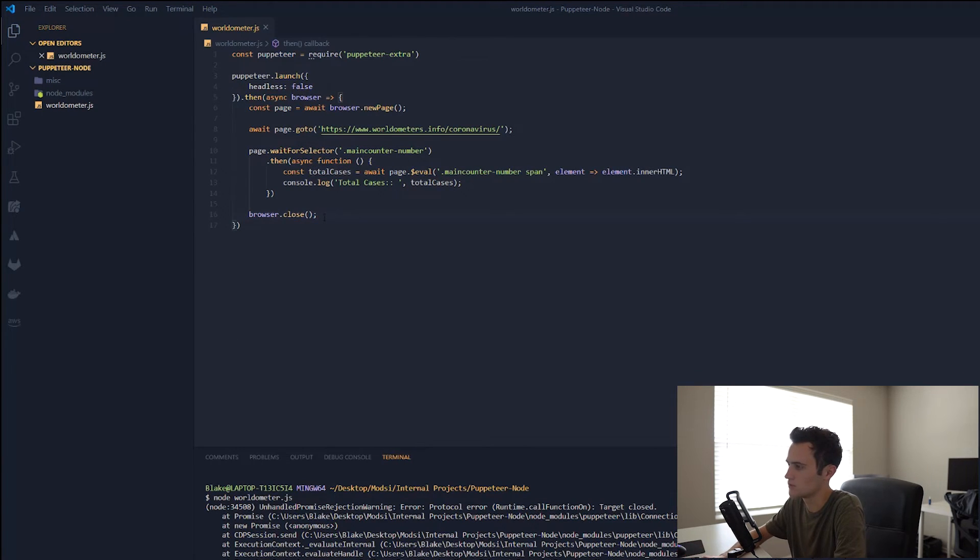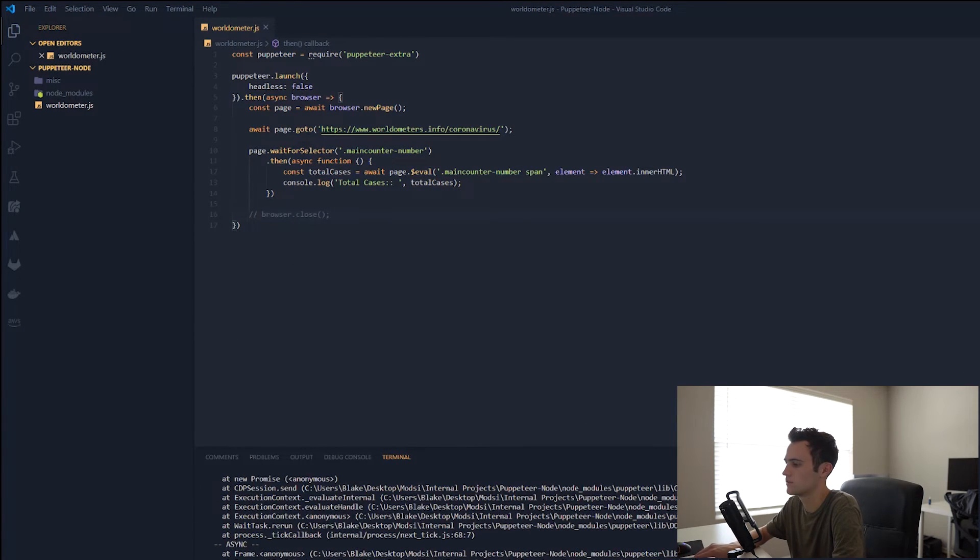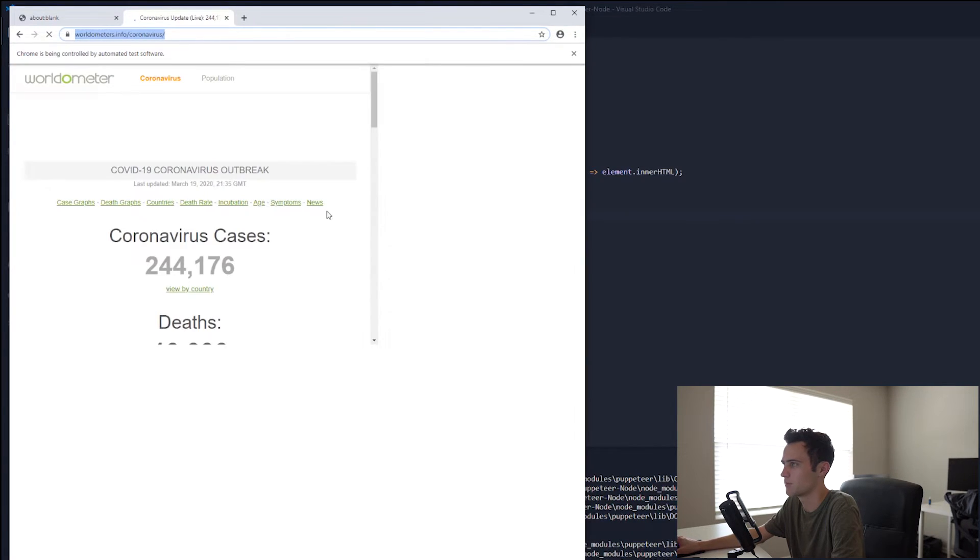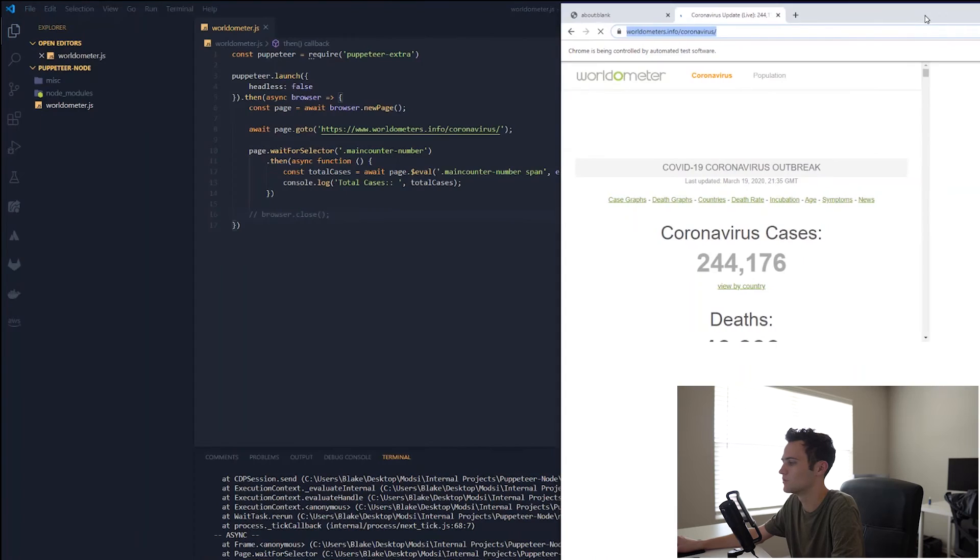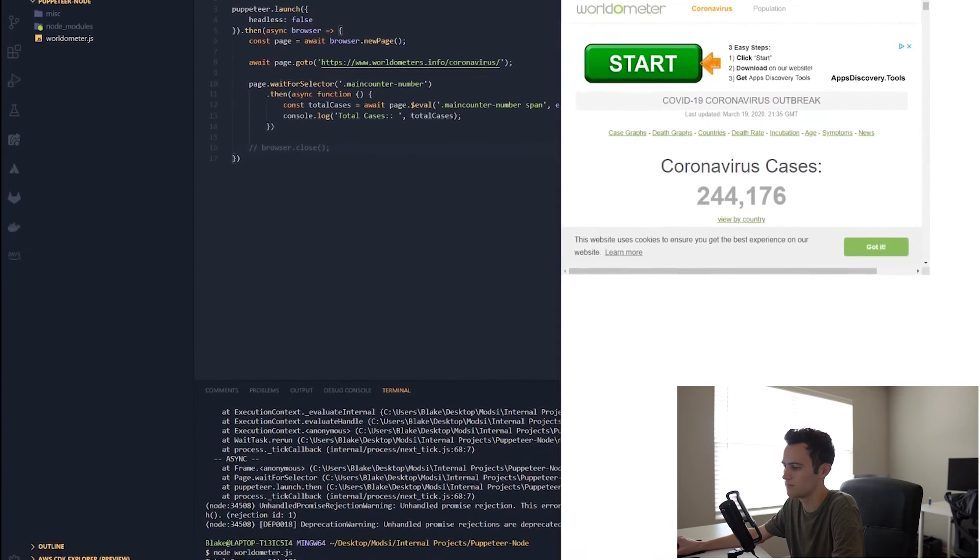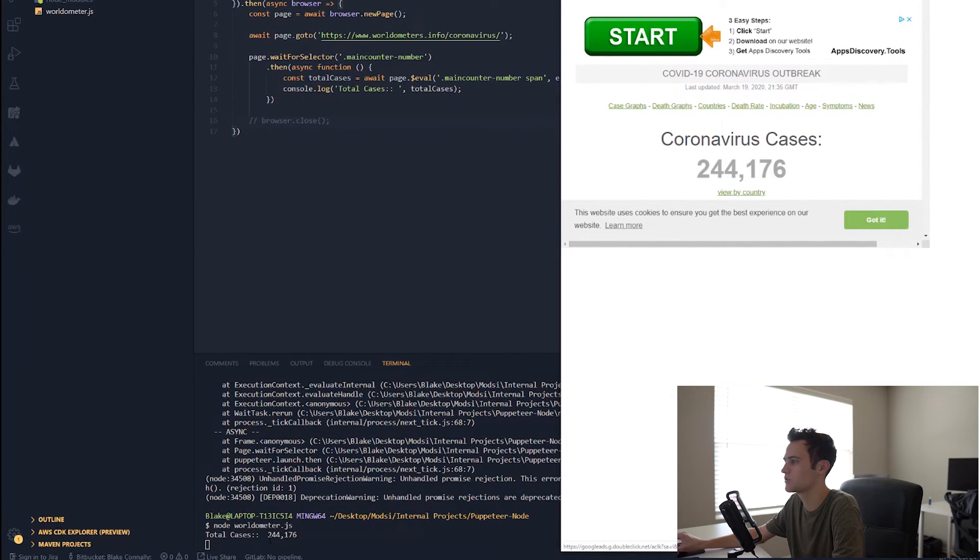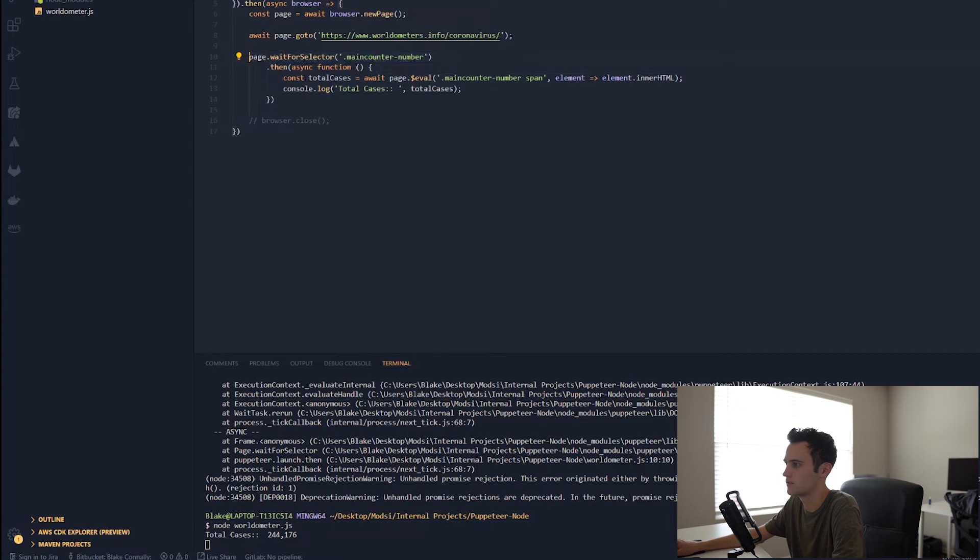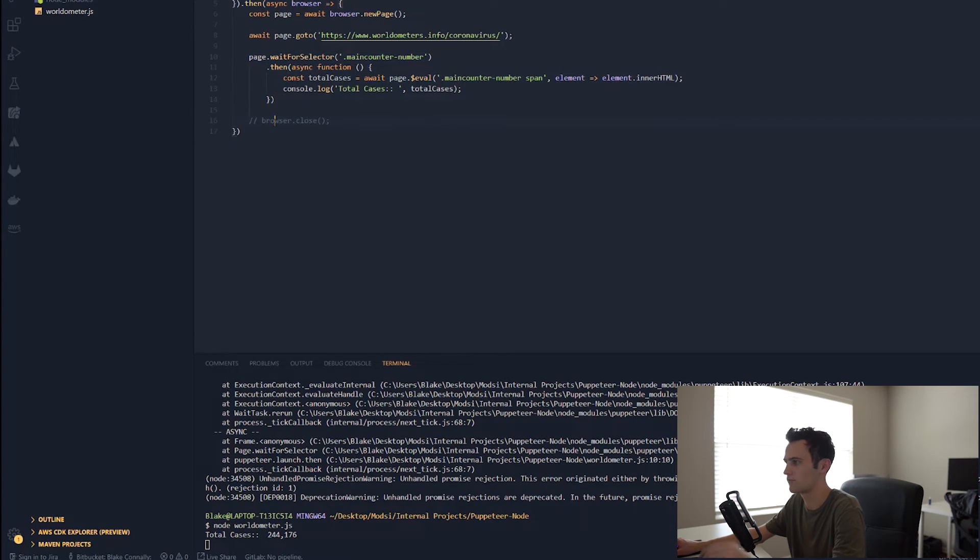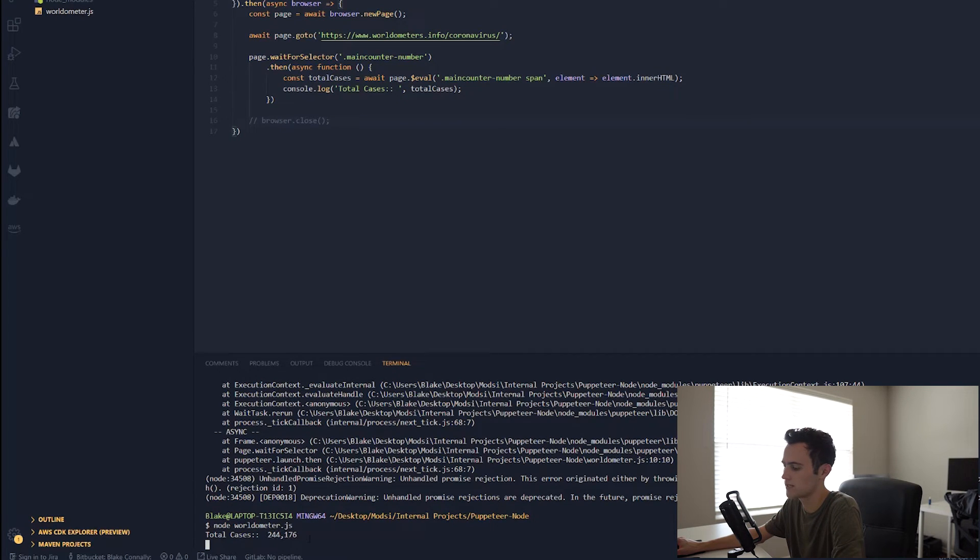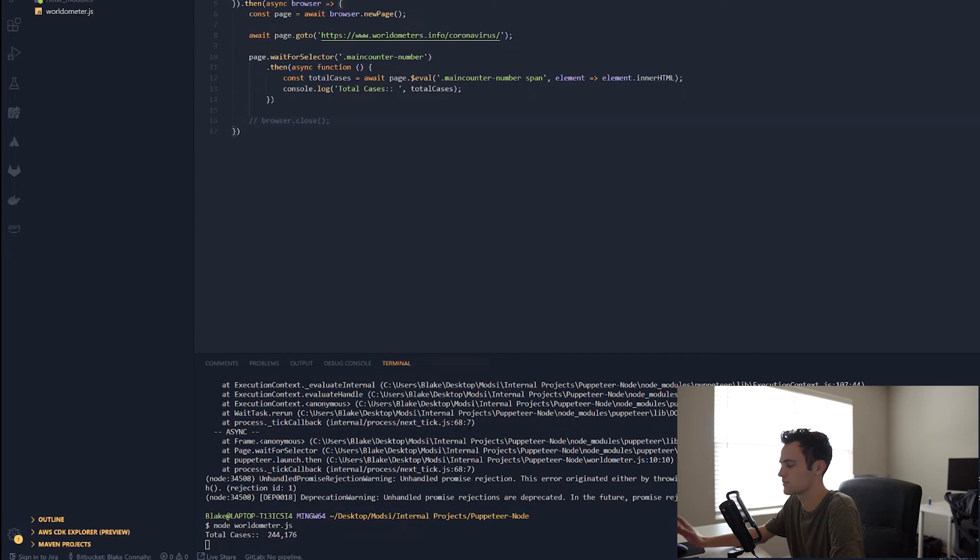So this is target closed. This may be closing too soon, actually. I think it is. We should actually close it within the promise, I believe. We'll double check on that, though. Yep, there we go. So we're just closing it too early. This wasn't actually finishing, so it was trying to get this element, and it was finishing after the close happened. So be aware of that. But as you can see, total cases, we got it. And that's it. Super simple with Puppeteer.